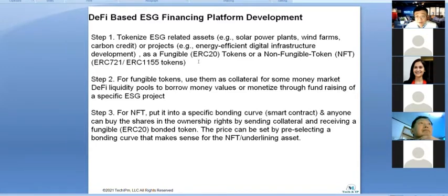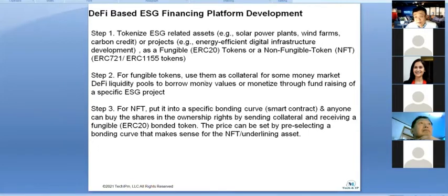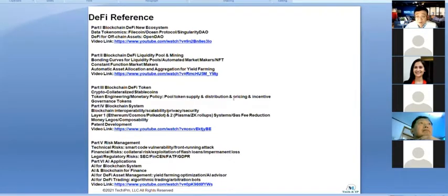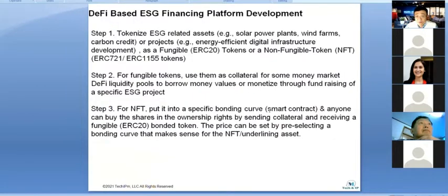If an asset has unique value you can put it in an NFT, or use fungible tokens like a Bitcoin-type multi-token system. I provided an intensive two-hour webinar before on how to develop a blockchain-based DeFi platform. This is a new way of fundraising or financing based on your ESG assets.